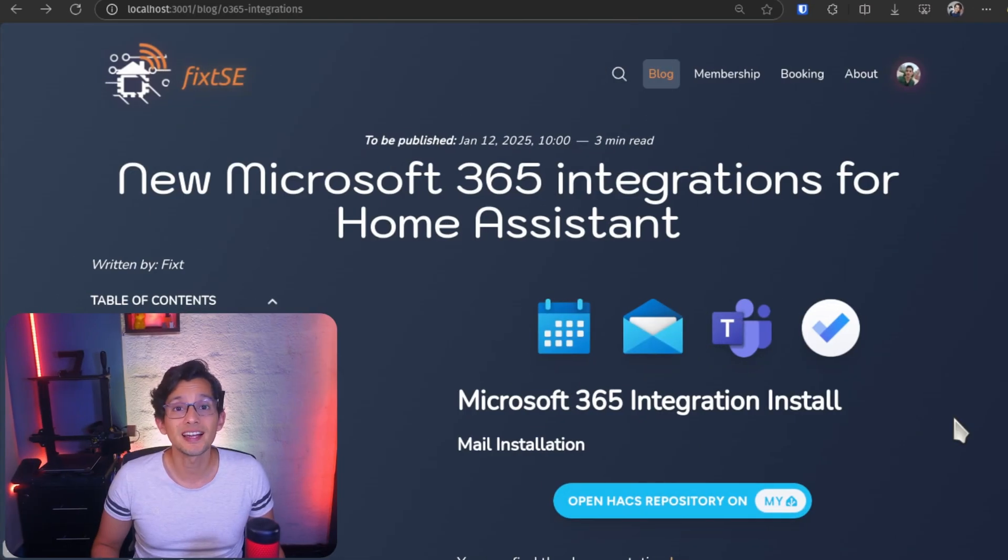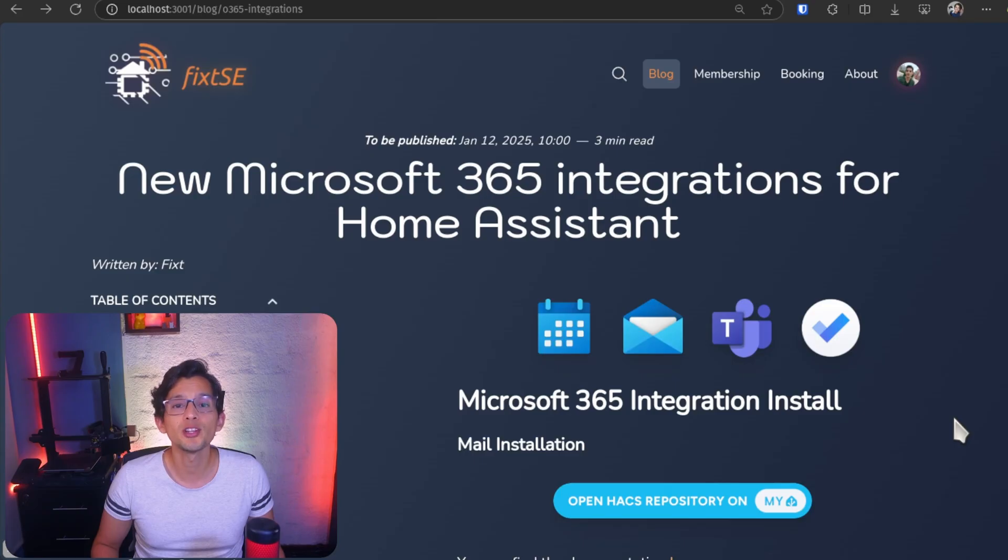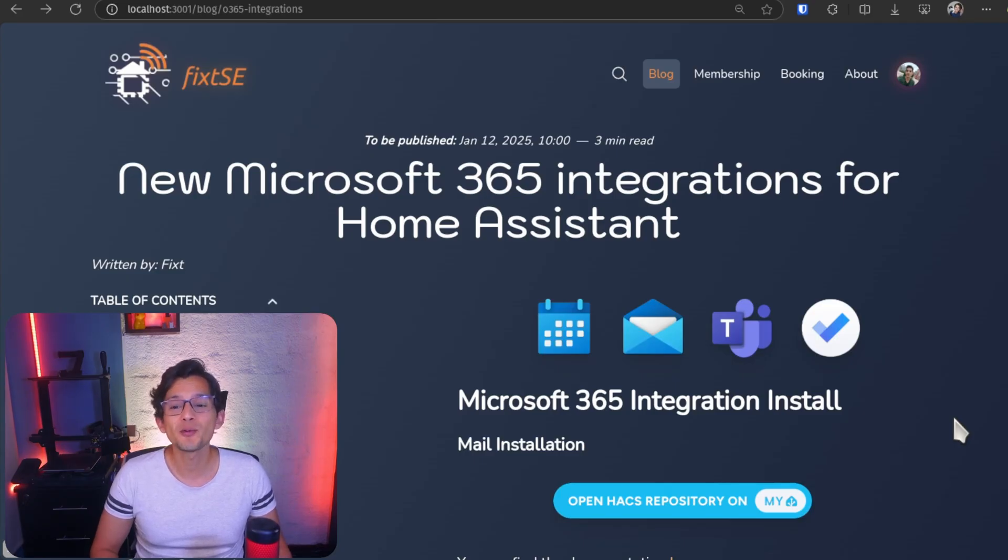You can still use it for the Inbox and Teams Sensor. If you are still using the legacy integration, you should move to the new ones before November 2025. And that's it. With this, you should be able to use the new Microsoft 365 integrations in Home Assistant.